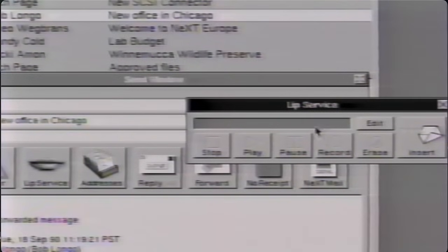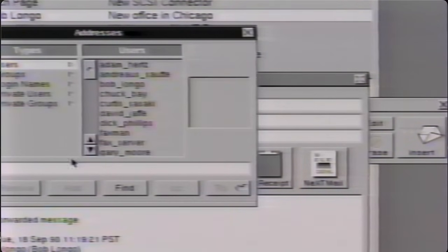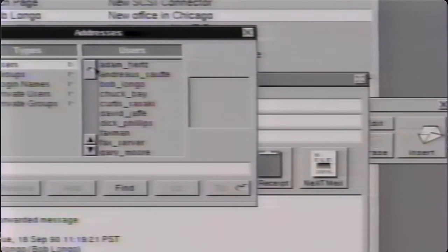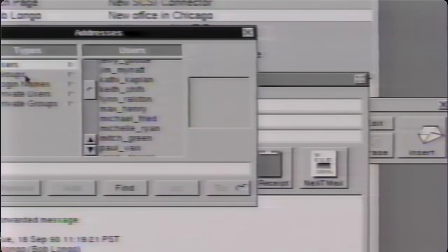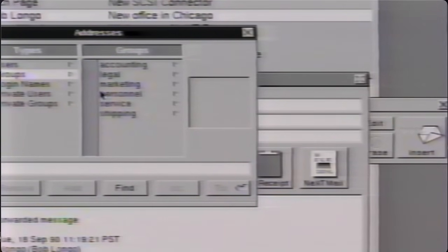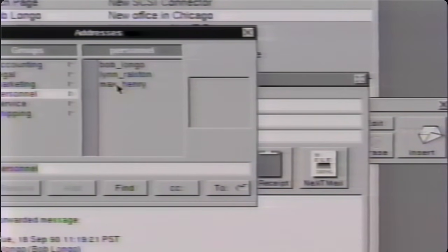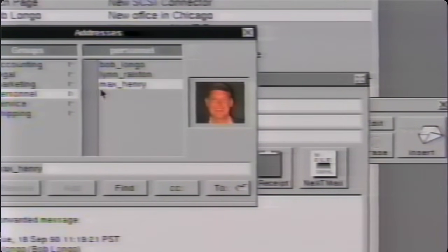I can look up people's addresses by pushing the address panel. You can look up groups of people, look up the personnel department, maybe Max Henry, and just deliver it by pushing this button. As you see, it's extremely easy for even executives to use this.